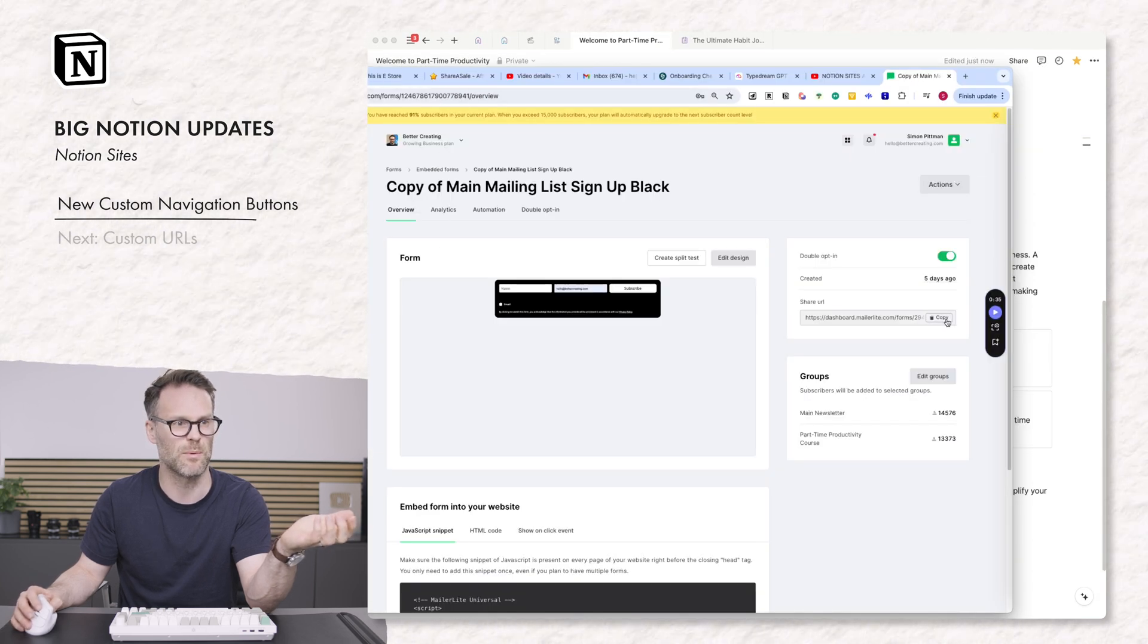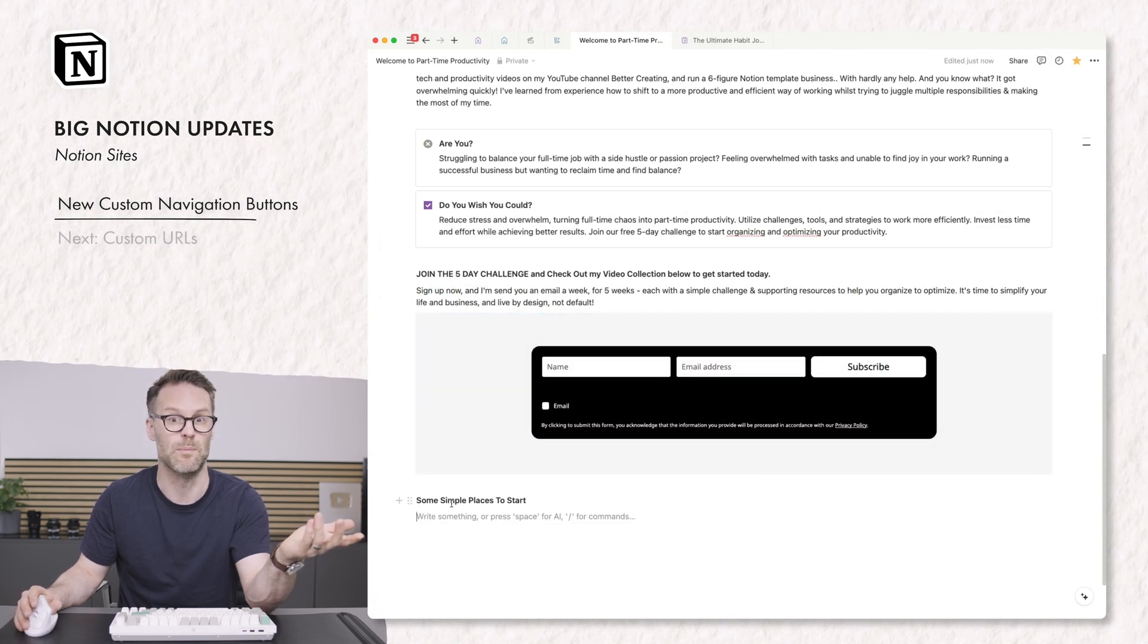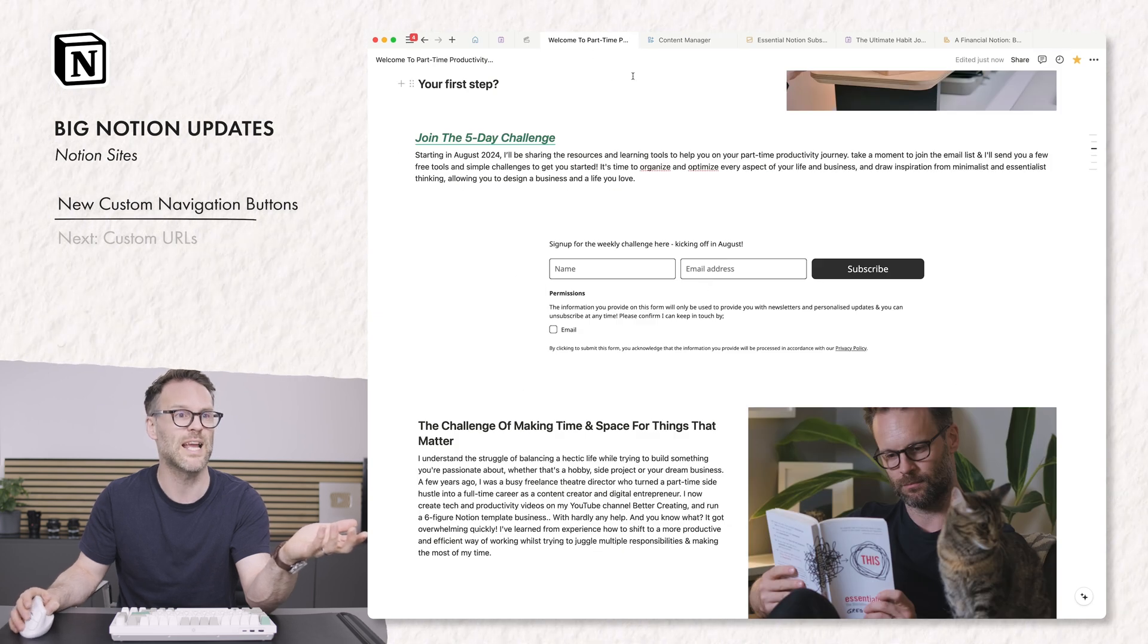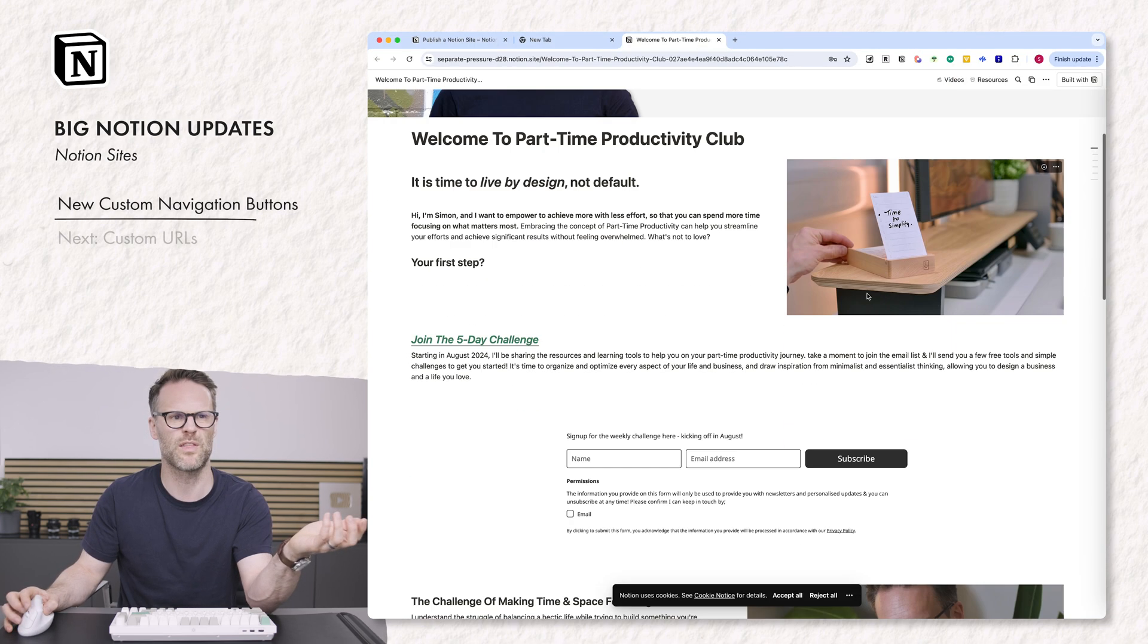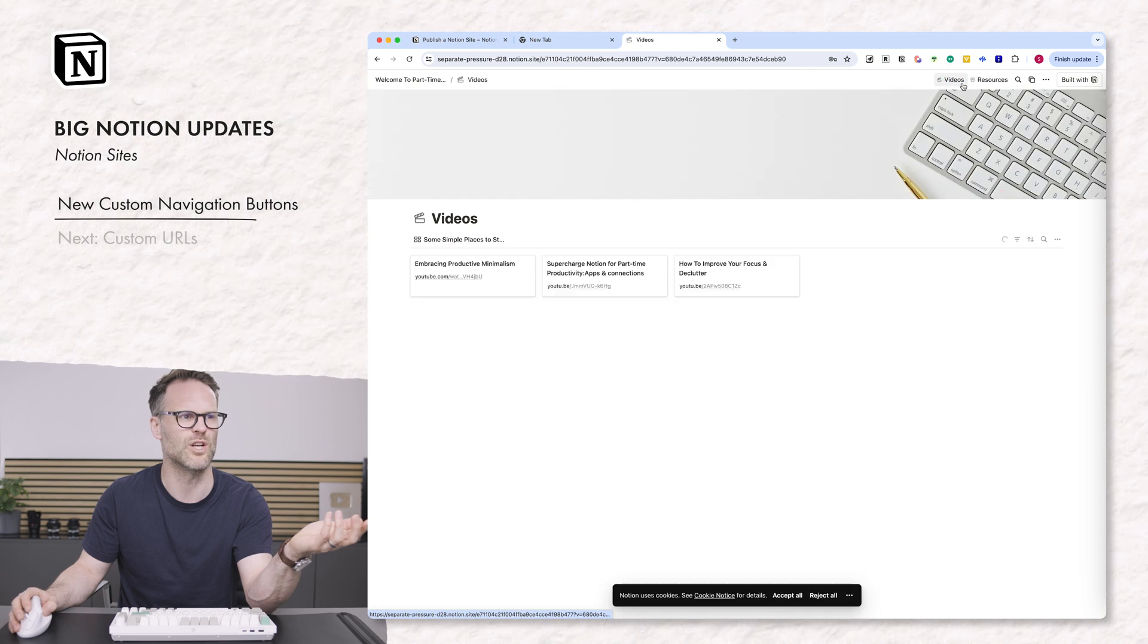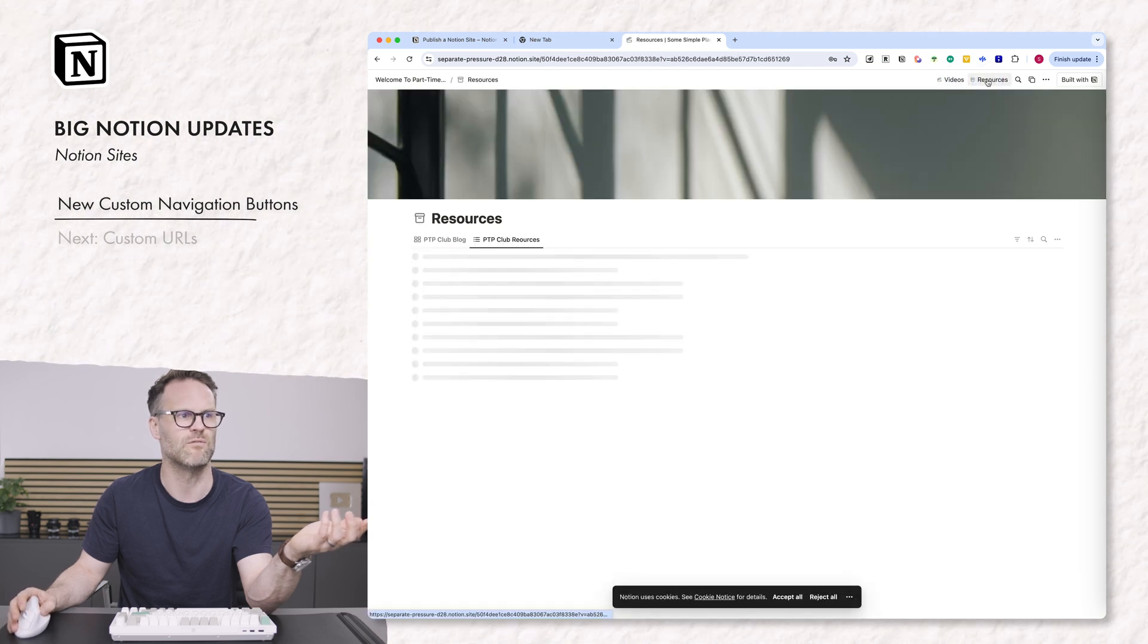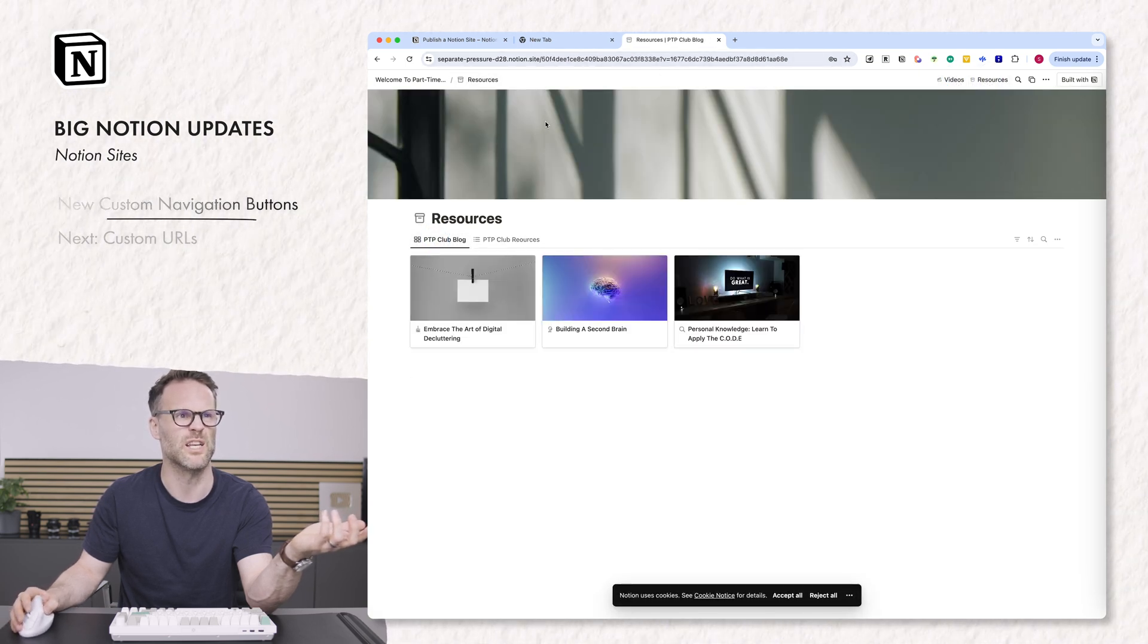I can even do things like drop mailer-like custom sign-up forms in there using a bit of embedded code. And if we click to view the site, this is what you end up with. And all in all, I think that's a pretty convincing webpage and you can jump to look at things like the videos and resources as their own pages, which I think is really nice.